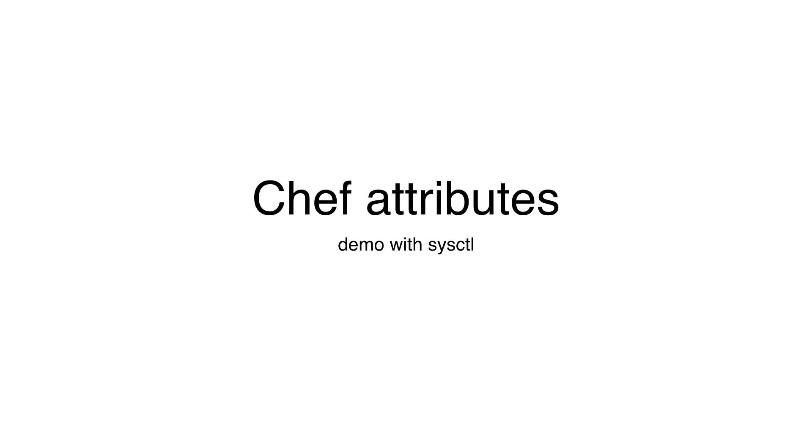Hi, this is Patrick. In this video, I'm going to talk about Chef Attributes and make a demo with sysctl system tuning.